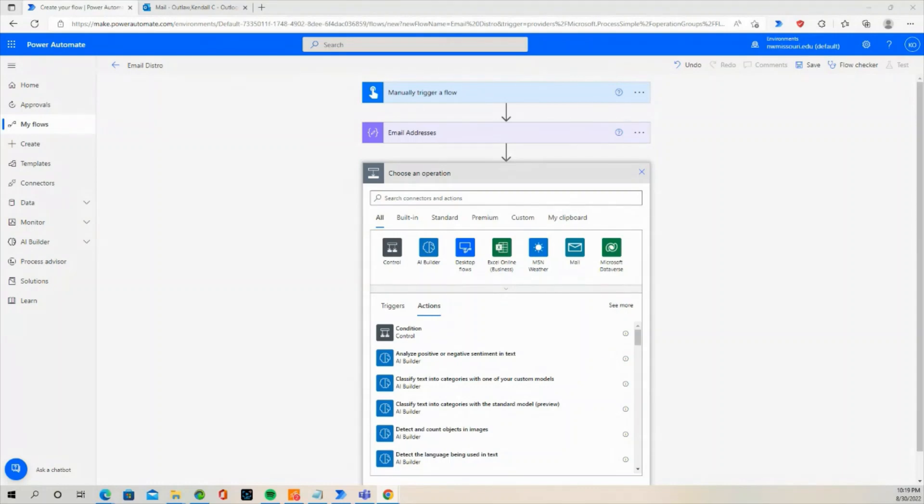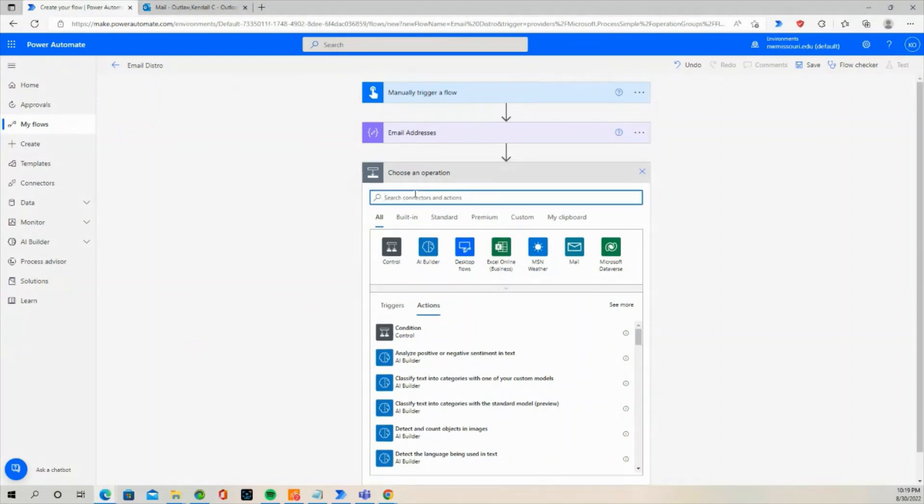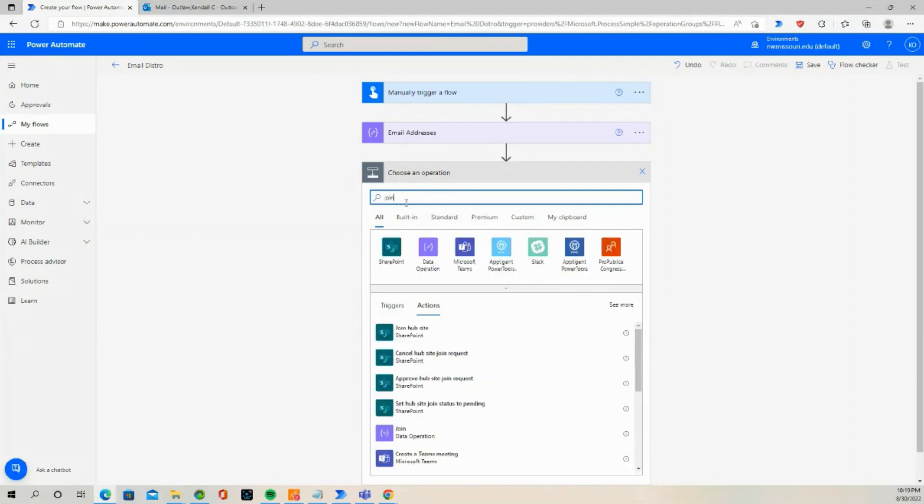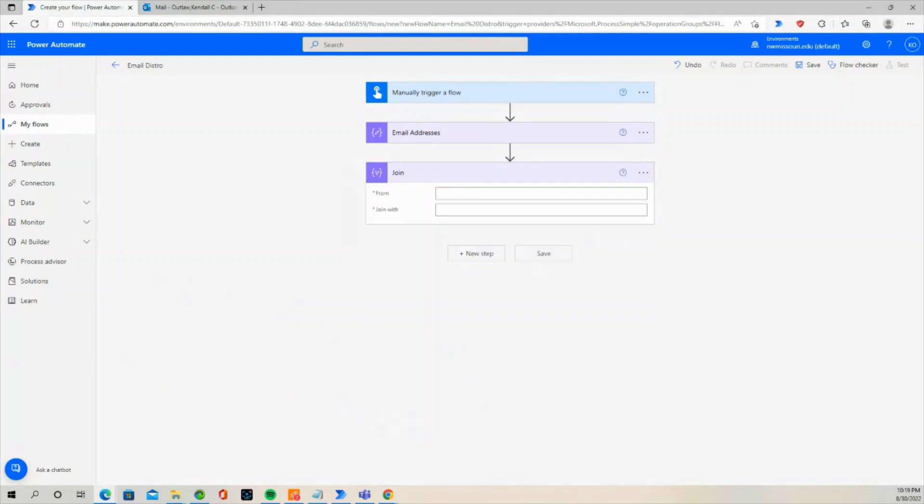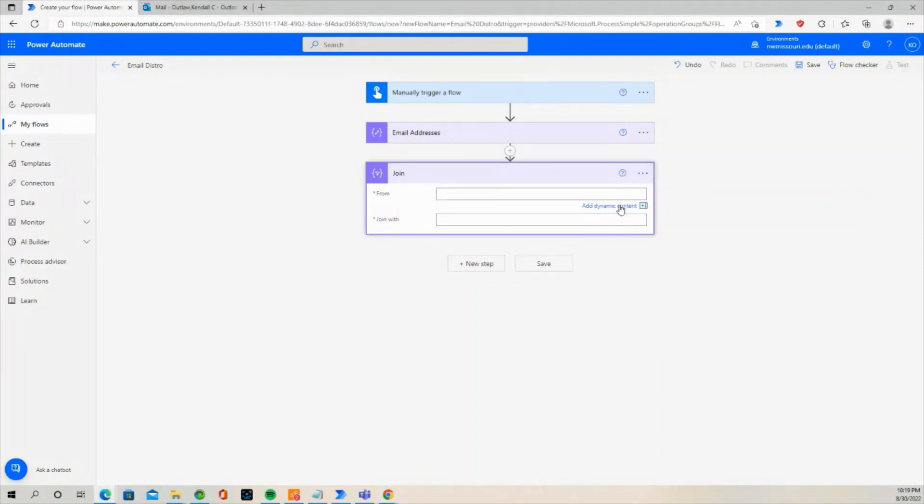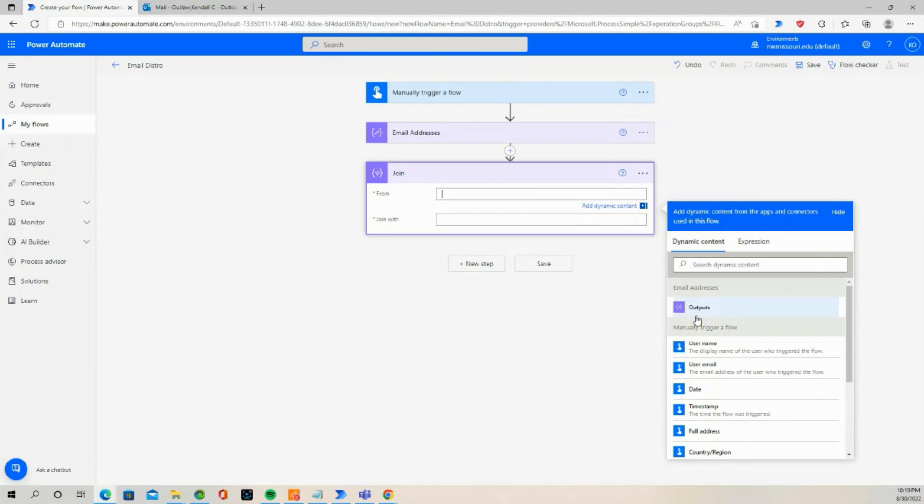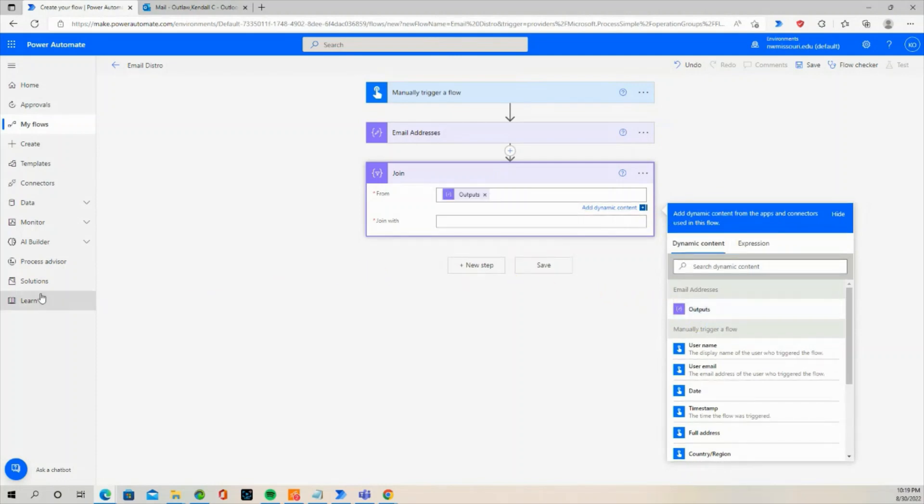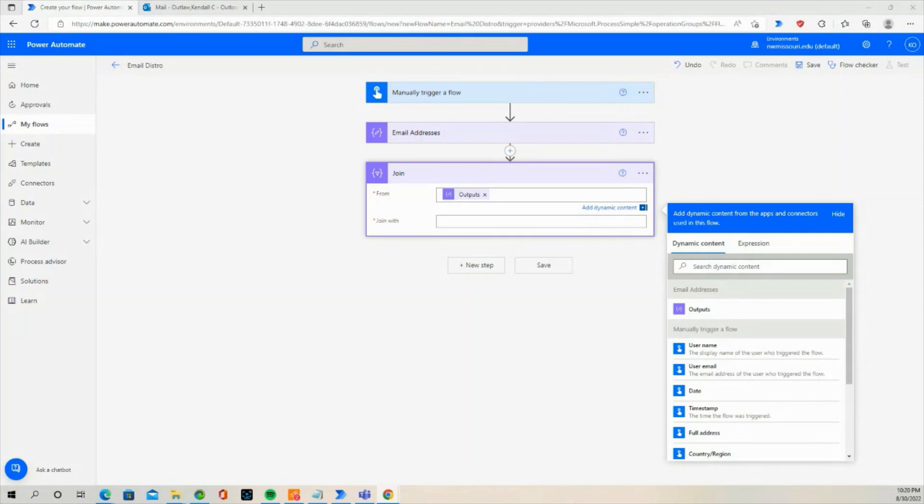In the search box, type Join. Select Join from the list of actions. The From property in the Join action expects an array. Press Add Dynamic Content. Select Outputs. In the Join with property, type a semicolon.